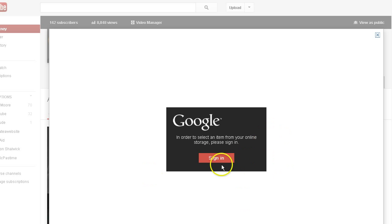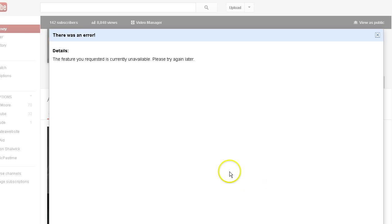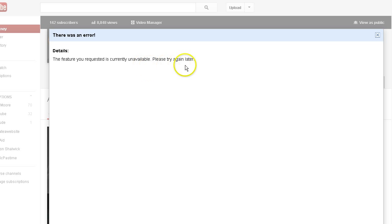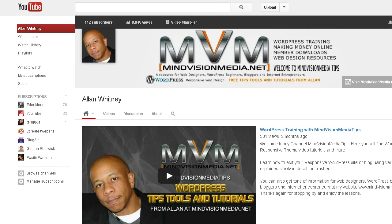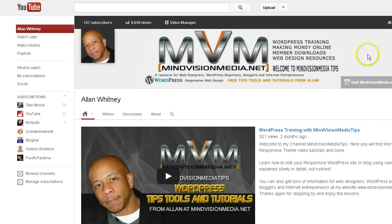This in itself is an error, and when I click that I get another page that says there was an error. Details: the feature you requested is currently unavailable, please try again later. And this happens over and over again. I've been trying to switch over and customize my channel art for probably two months total. It's been extremely frustrating, and finally I took some time to research it and I want to share with you guys what I found out.